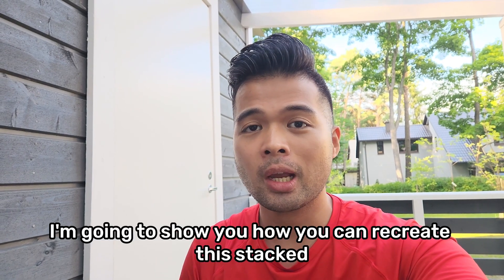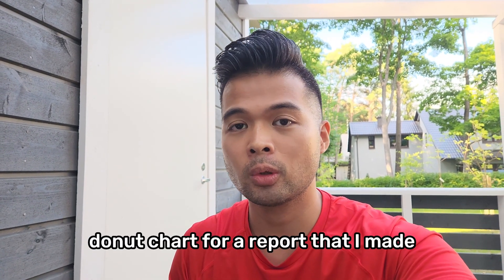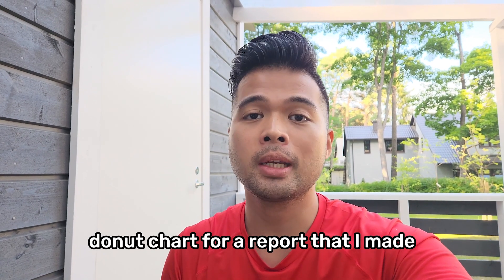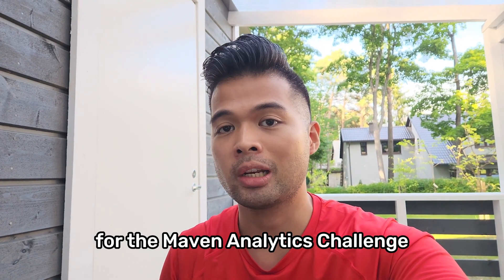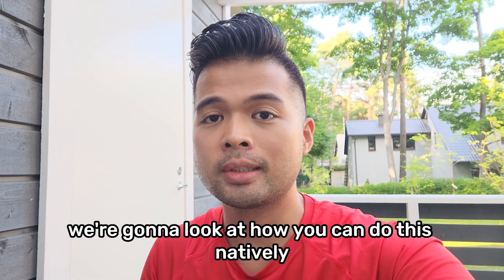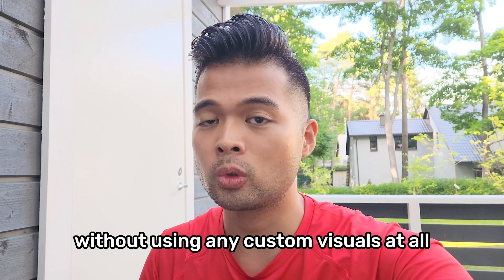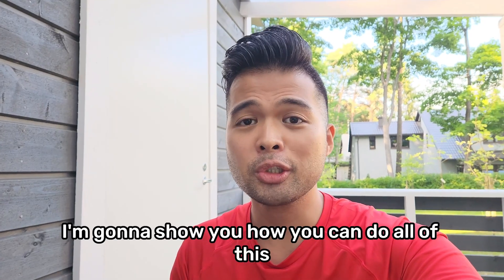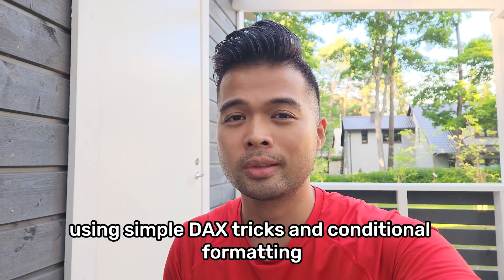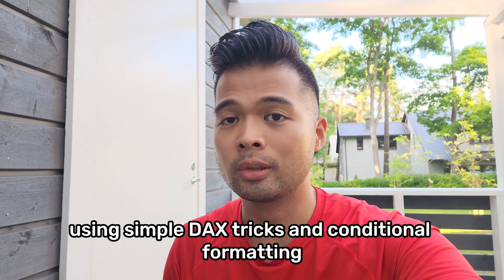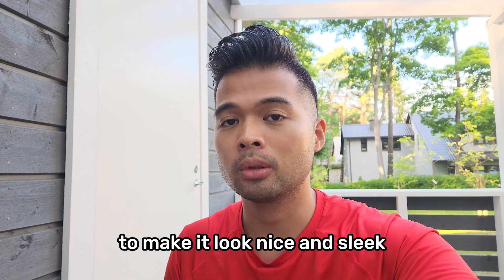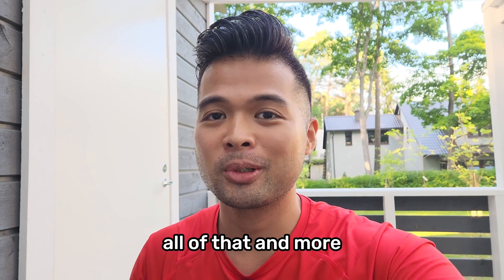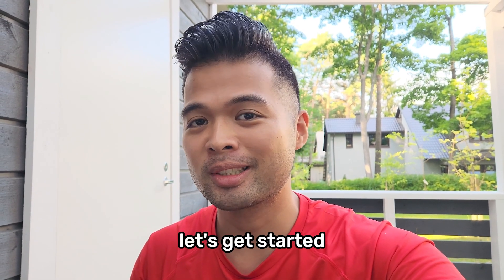In this video, I'm going to show you how you can recreate this stacked donut chart for a report that I made for the Maven Analytics Challenge. We're going to look at how you can do this natively without using any custom visuals at all, and I'm going to show you how you can do all of this using simple DAX tricks and conditional formatting to make it look nice and sleek. So without further ado, let's get started.